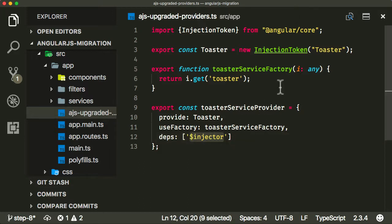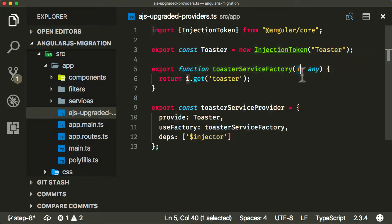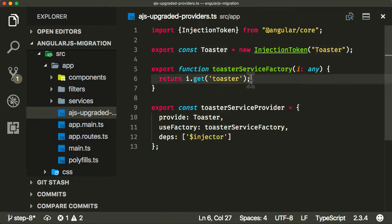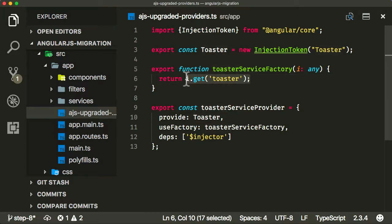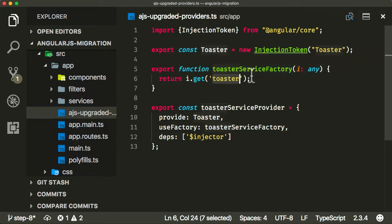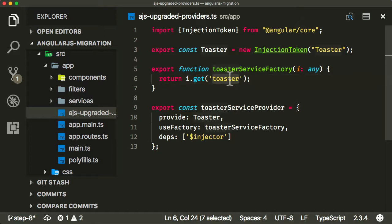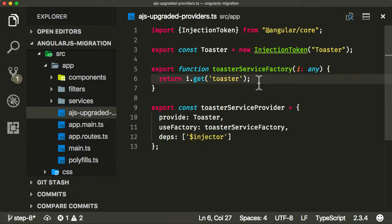It's going to pass the factory function the Injector. Now this $Injector is the Injector from our AngularJS side of the application. It's going to pass that Injector as i. And in AngularJS to resolve a dependency you would call Injector.get, and we're going to pass in toaster, the old toaster string. That's going to return the old toaster service from our AngularJS Dependency Injection Framework. So what this is doing is making available to our modern Angular Dependency Injection Framework the dependency toaster from the old AngularJS Dependency Injection Framework via the Injector.